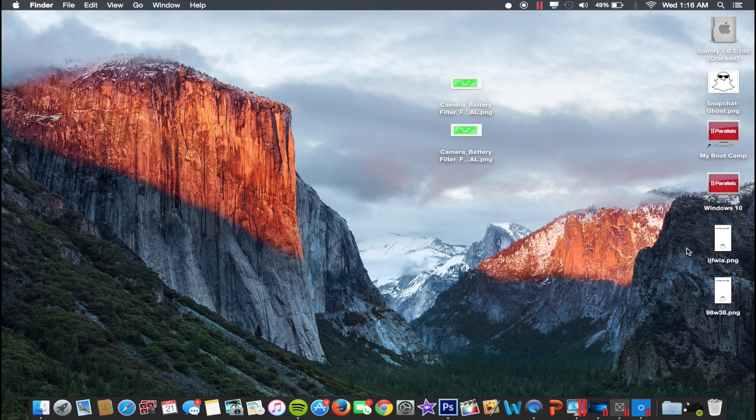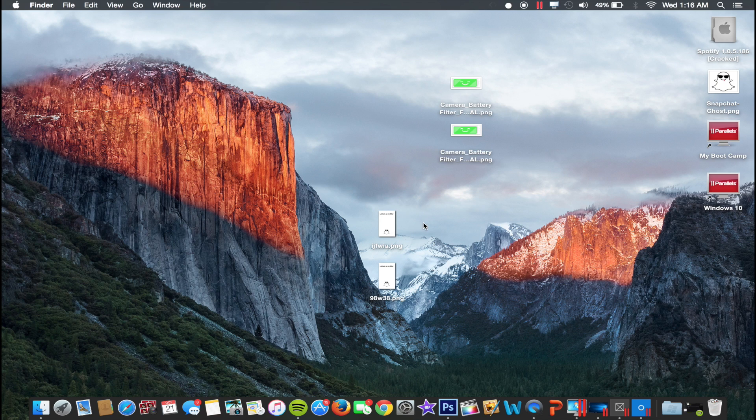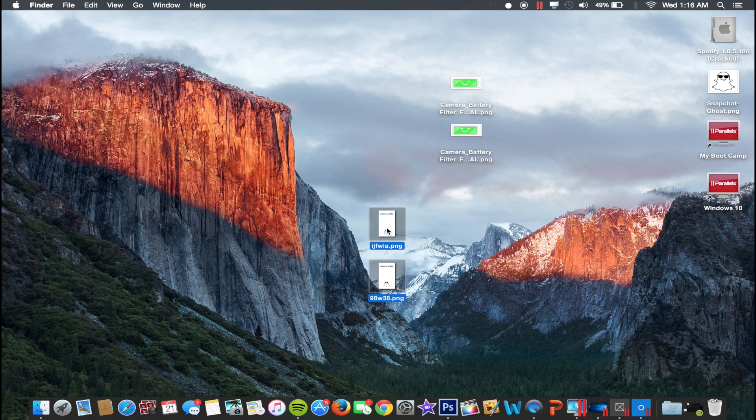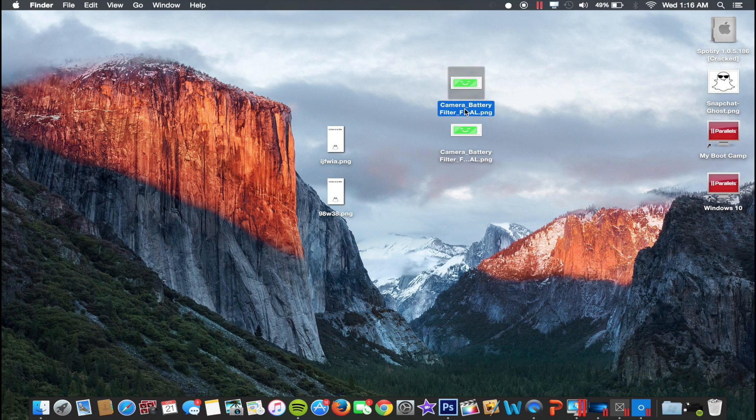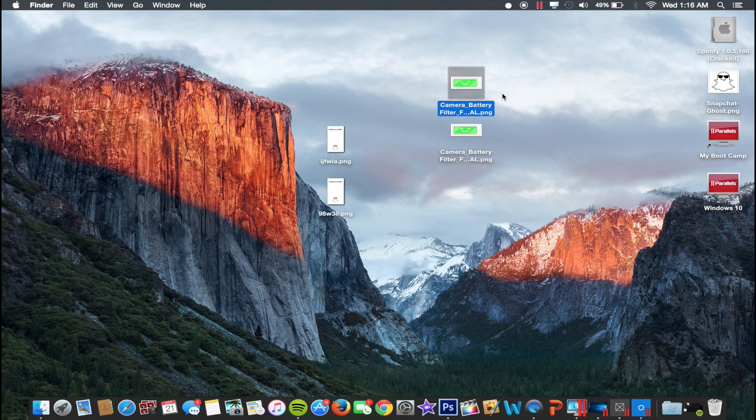As you guys can see, they are full screen filters. Now what you would do is you would take the battery filters, and this is why they are useful: you're going to take the name of them.